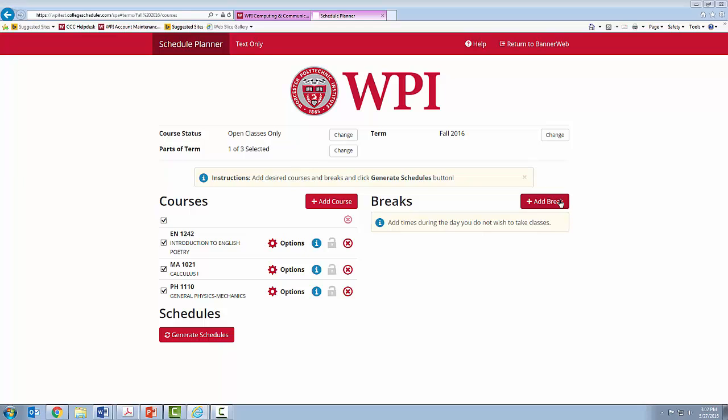Please note that this is only an option and you do not have to add any breaks. At this time, you are going to click Generate Schedules.